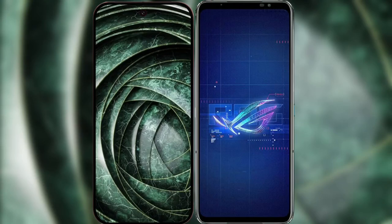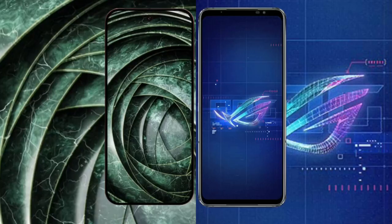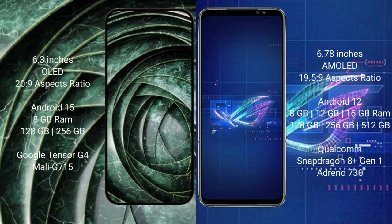I will compare the new Google Pixel 9a with the Asus ROG Phone 6. Google Pixel 9a has a 6.3-inch OLED display with a 20:9 aspect ratio. Asus ROG Phone 6 has a 6.78-inch AMOLED display with a 19.5:9 aspect ratio.